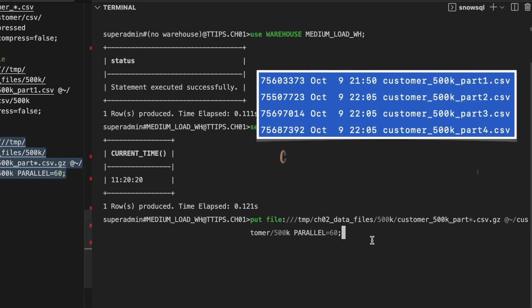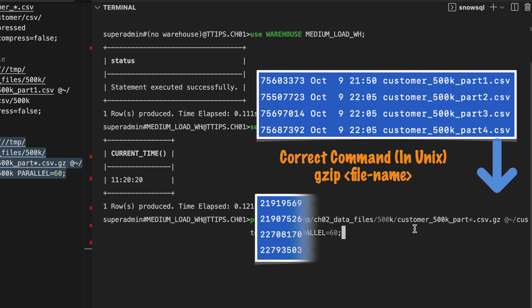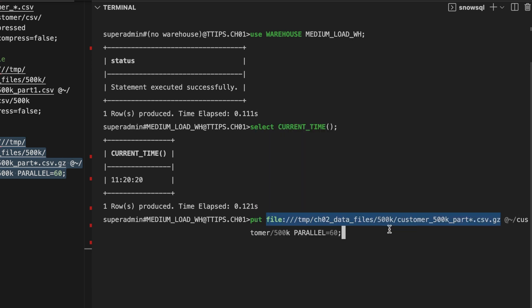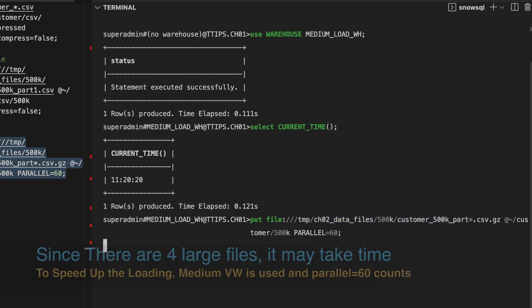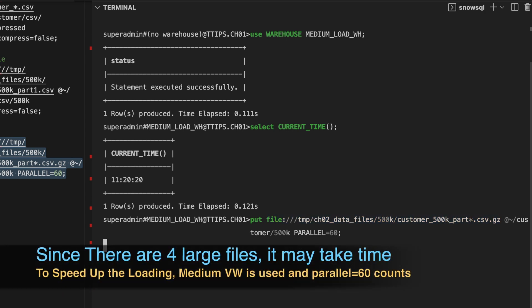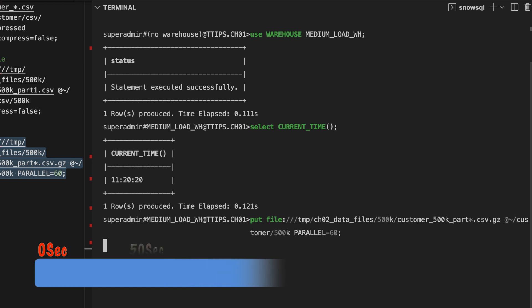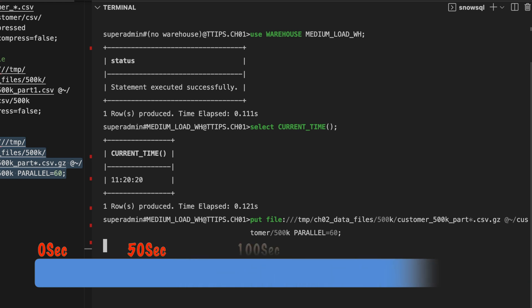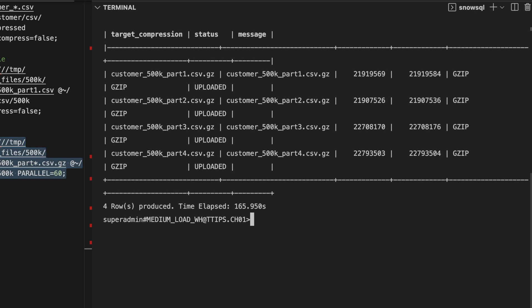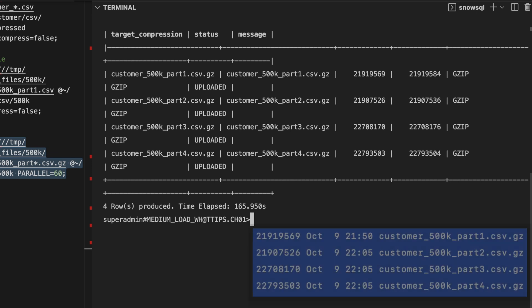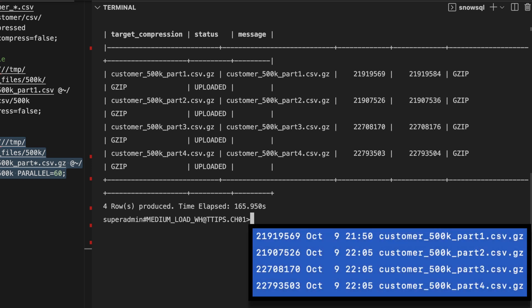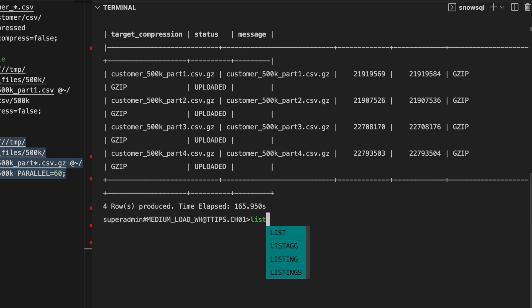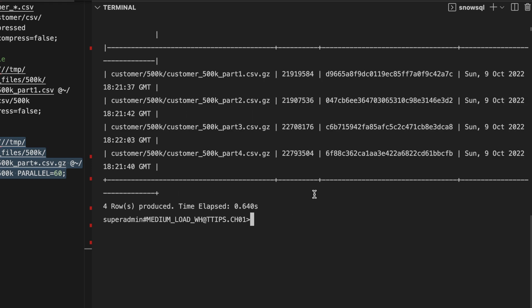So I used a wrong utility to compress the file. This time I have used the gzip utility to zip the file. Let's run this. So it took 165 seconds to load all the four files. So let's first list. I can see all the four files are available in my user internal stage under the customer location.